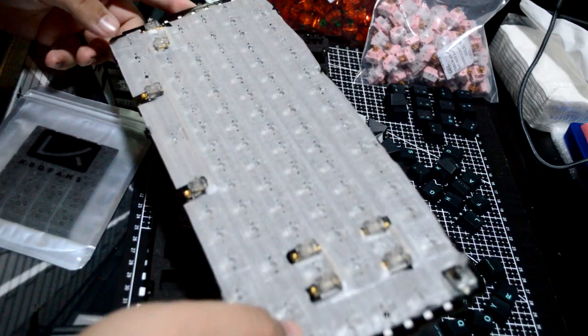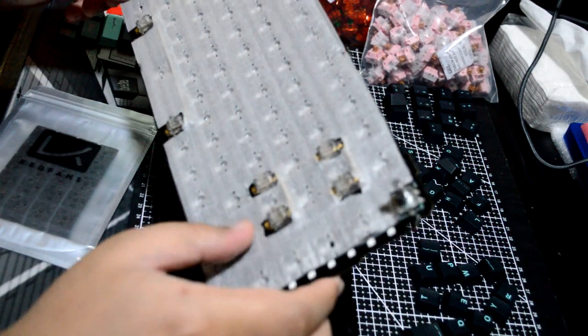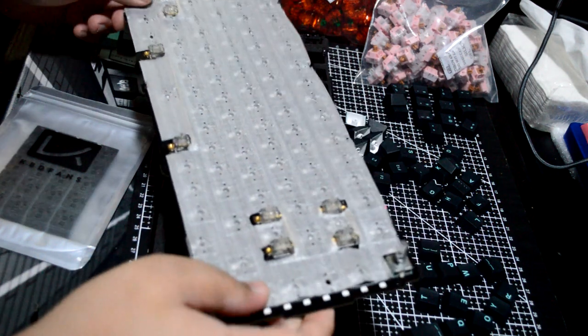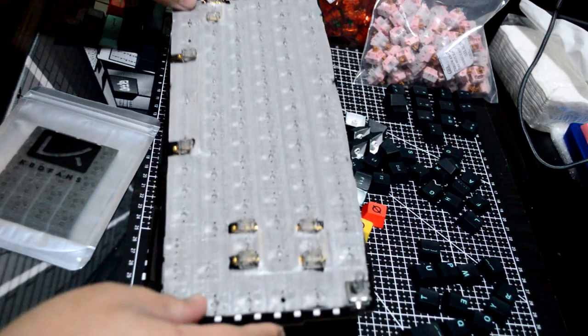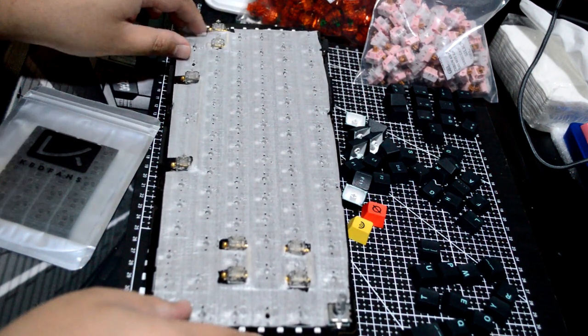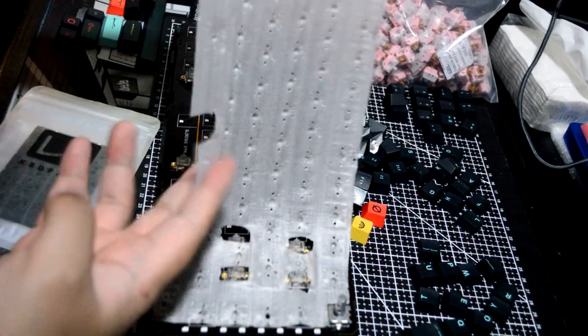Fellow enthusiasts started doing the PE Foam Mod and had similar results. It didn't make the keyboard sound exactly like a Jelly Epoch, but it did change the acoustics, such as making it talkier.